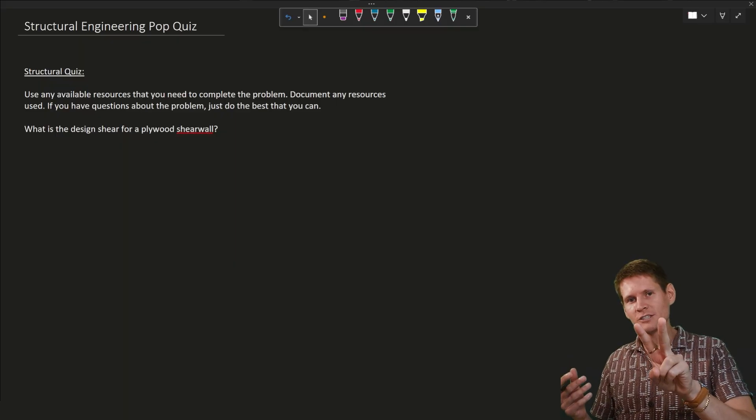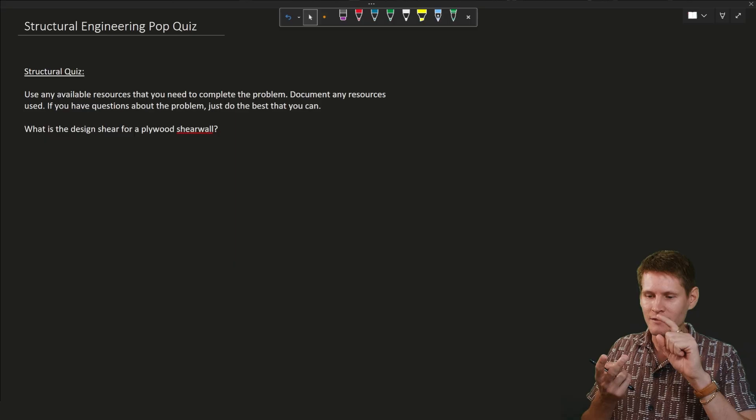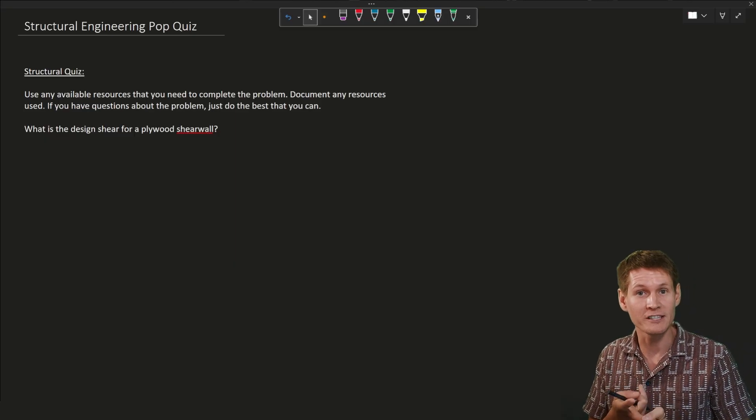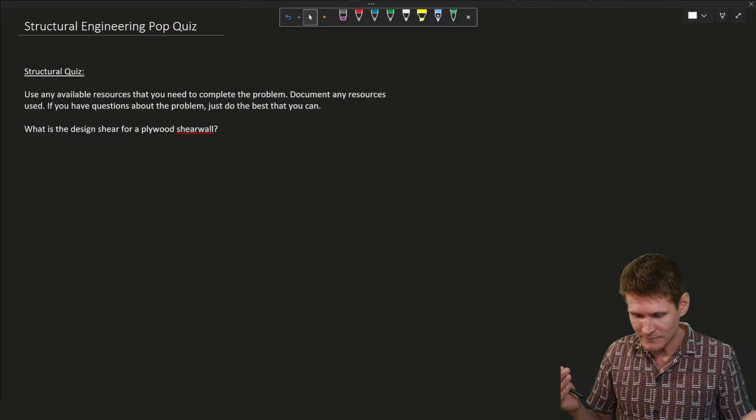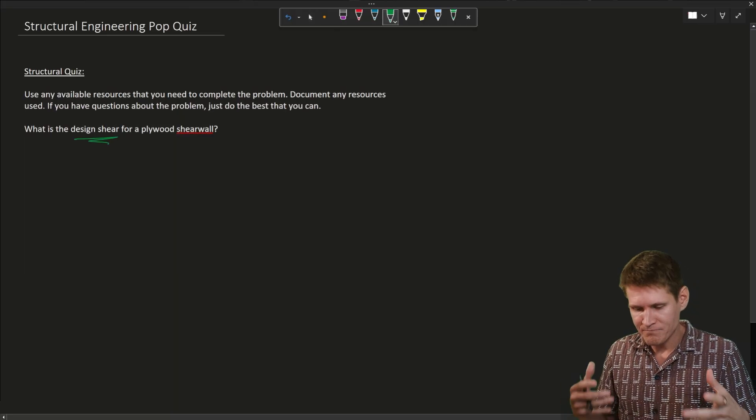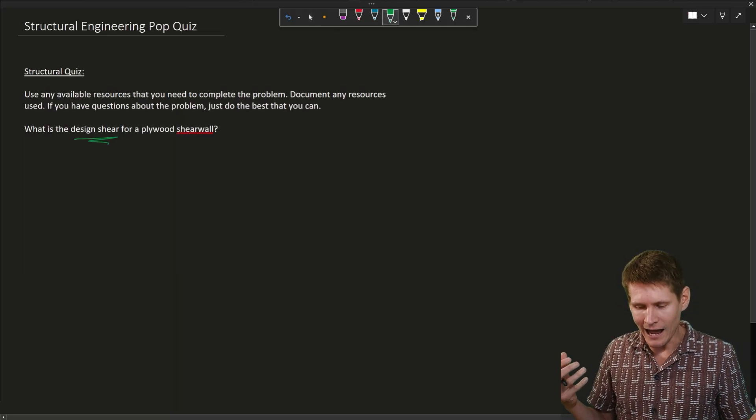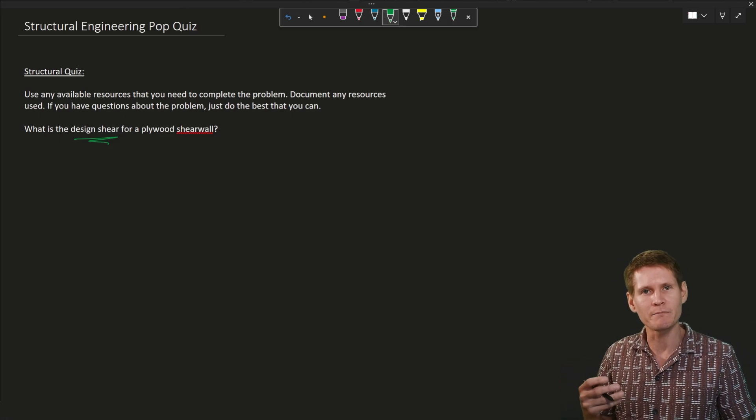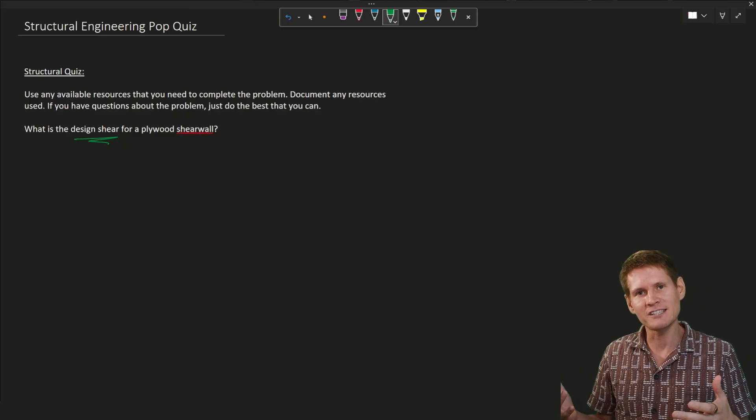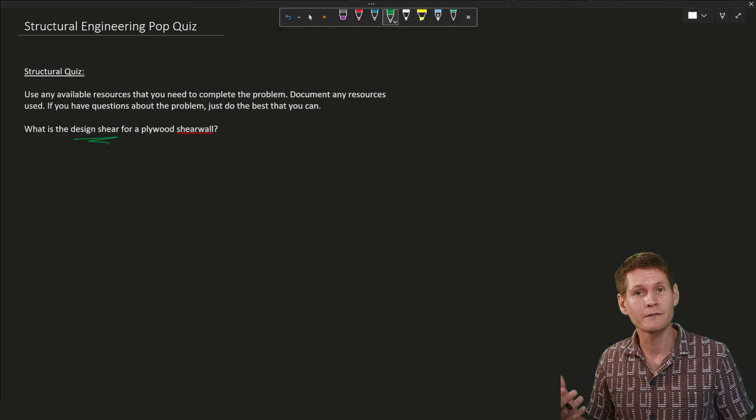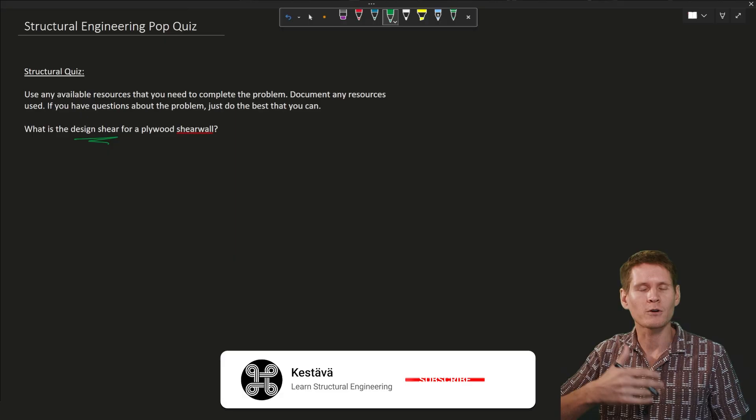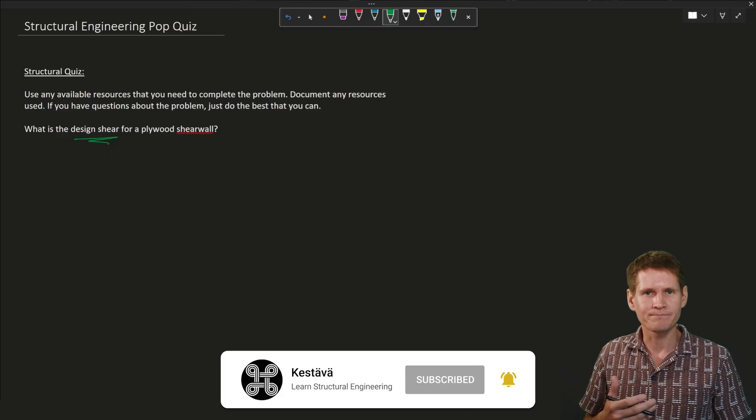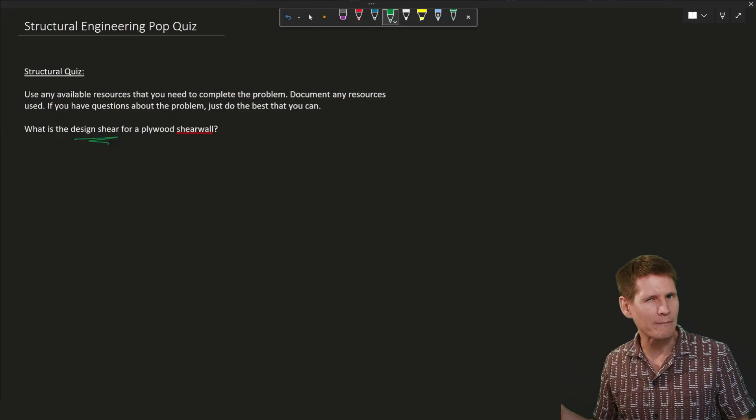We know as engineers, we've got two things, right? We got a demand on our structure, and then we have the calculated capacity of our structure to resist that demand. He's not saying demand or capacity. He's saying design shear. So that would be the only, hmm, up for debate. I am leaning towards the capacity side of things. I'm going to try to flex my engineering ability to prove on the capacity side of things that I know how to derive the capacity of a shear wall or know how to ask proper questions to obtain information that I would need to do the calculations to find the capacity of a shear wall, if that makes sense.